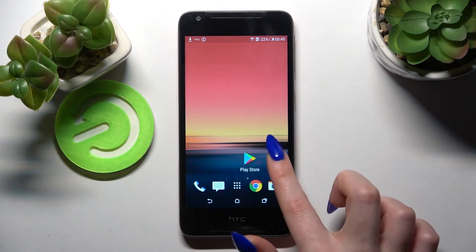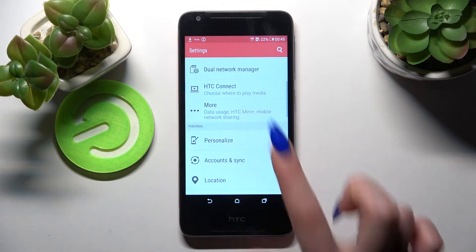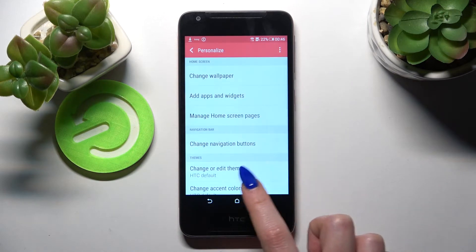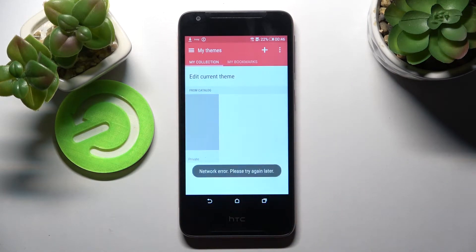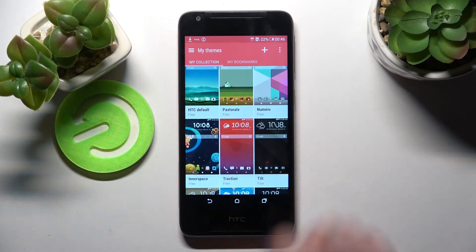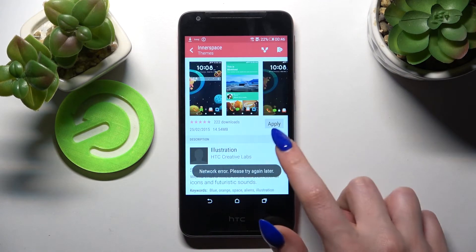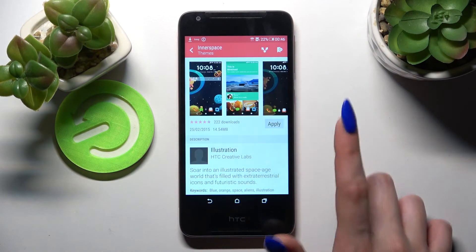First of all access settings and click on personalize. Over here you need to select change or edit theme and pick one of the available ones like that one. After that you need to select download or in my case apply.